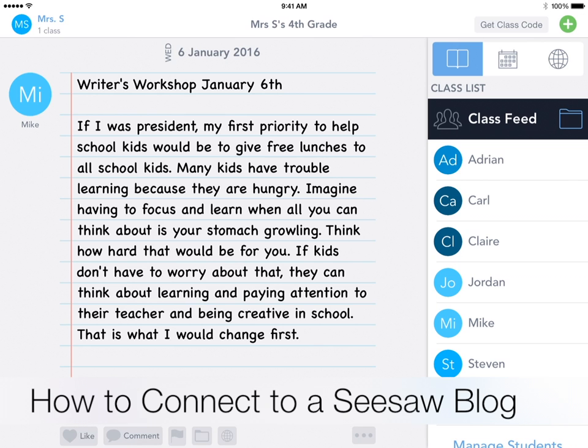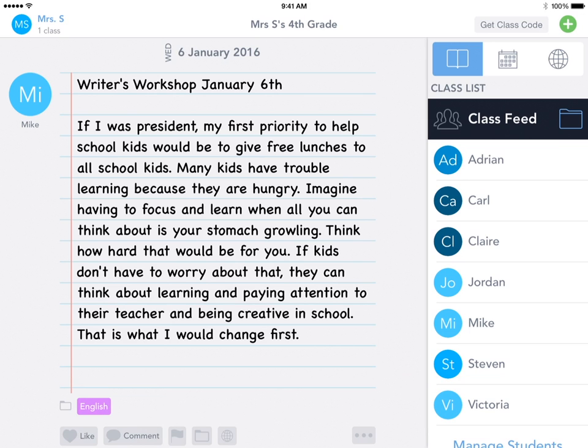Now I'm going to show you how to connect to another Seesaw blog. The first step is making sure you have your Seesaw blog set up. If you haven't set up your blog yet, check out our blog setup video.